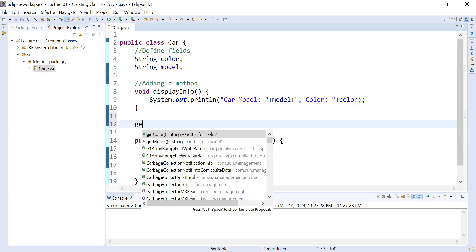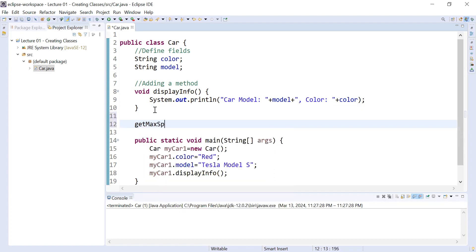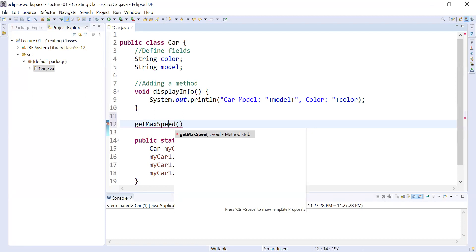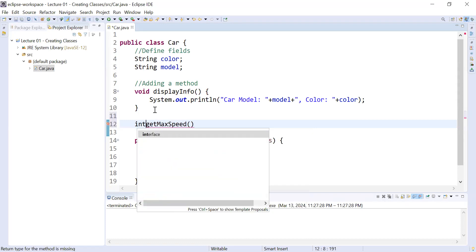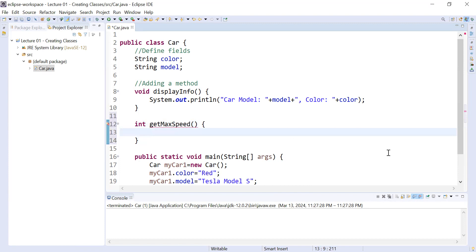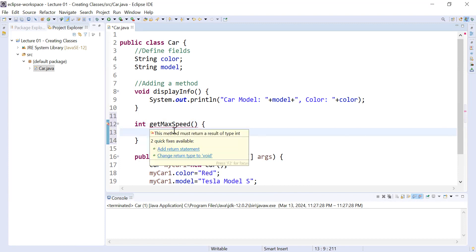I am adding a method called getMaxSpeed. This is a method that will return the maximum speed of a car, and the return type I am using is integer. You can see the compiler is complaining — the complaint is: this method must return a result of type int.